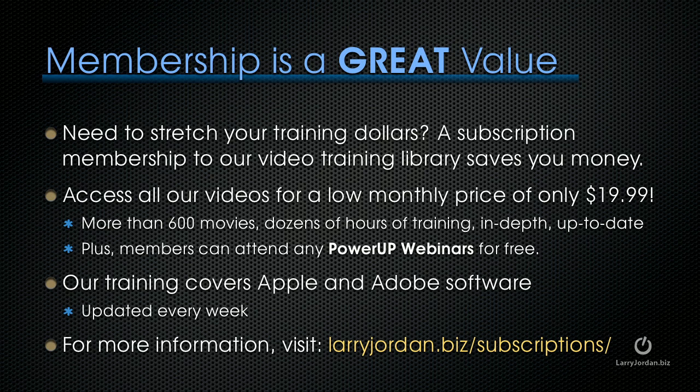If you need to stretch your training dollars, a subscription membership to our video training library saves you money. You can access all of our videos for one low monthly price of only $19.99. That's more than 600 movies, dozens of hours of training, all in-depth and all up to date. Plus, members can attend any of our power-up webinars for free. Our training covers both Apple and Adobe software. We update it every week, and for more information, visit LarryJordan.biz/subscriptions.